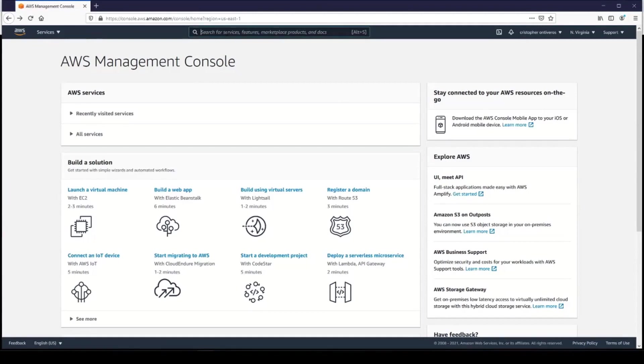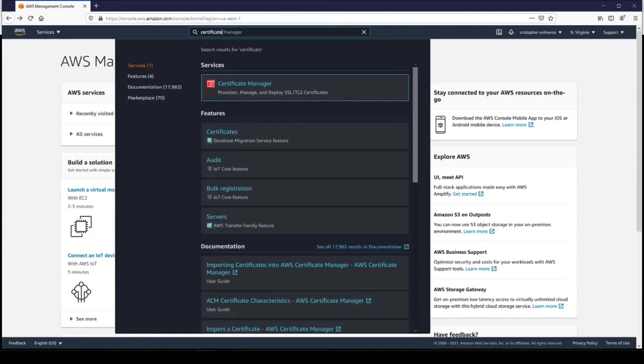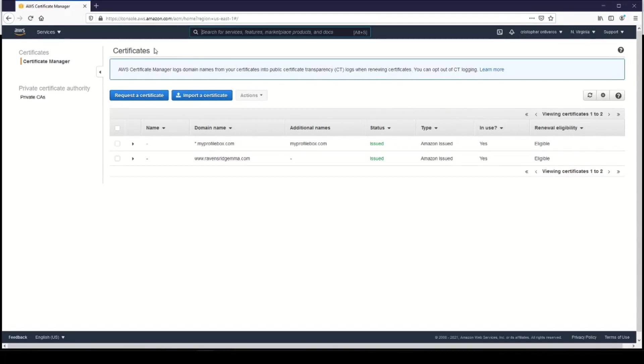At the top, you're going to want to search for Certificate Manager. ACM is just Amazon Certificate Manager, and if you have a domain purchased through Amazon, and I believe even if it's not purchased through Amazon, you can provision a certificate, essentially an SSL certificate, for free.